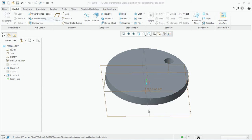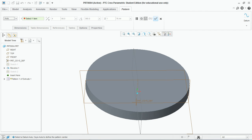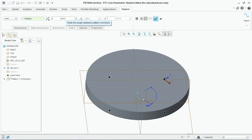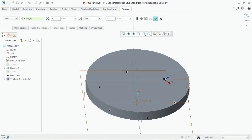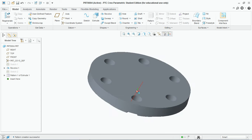Now the next type of feature is the axis pattern feature. Select the feature and go to pattern, then select axis. For that you need to select the axis and set the number of instances — let's say 6 instances. You can set the angle between the instances; if we're talking about an axis then it is definitely an angle. Set the angle to 60 degrees for 6 instances. Instead of that you can select this option and the instances are created. So these are the 6 instances created by the axis pattern feature.